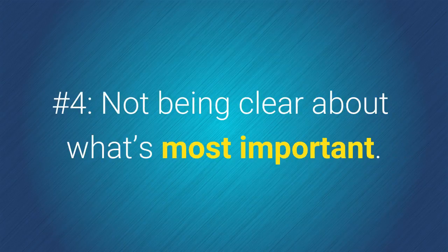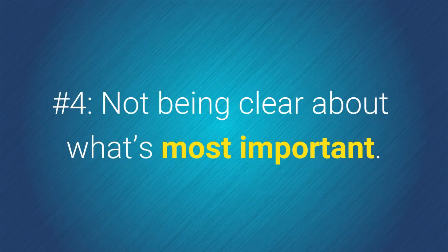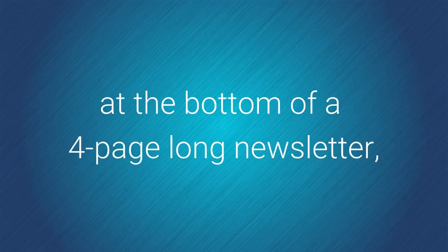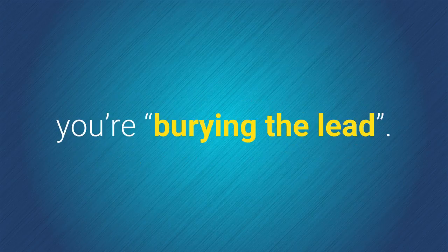Number 4. Not being clear about what's most important. When you put your most important request at the bottom of a four-page long newsletter, you're burying the lead.